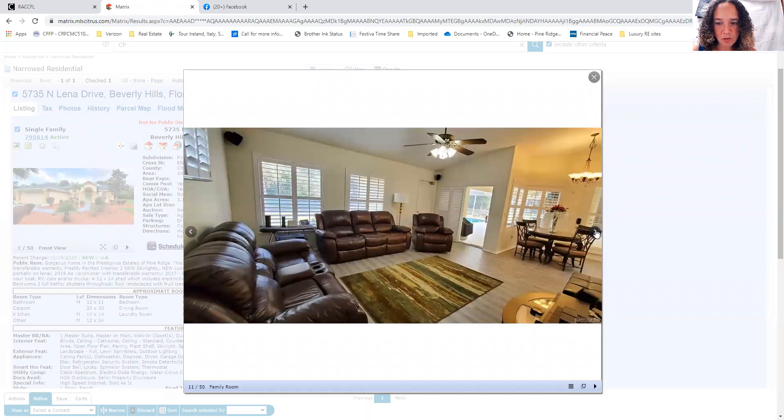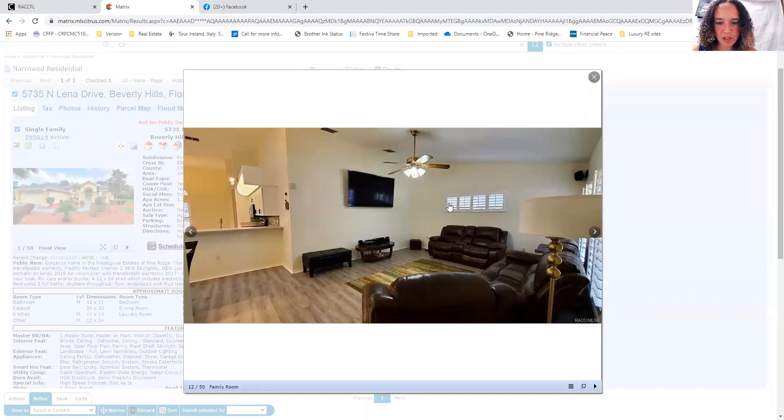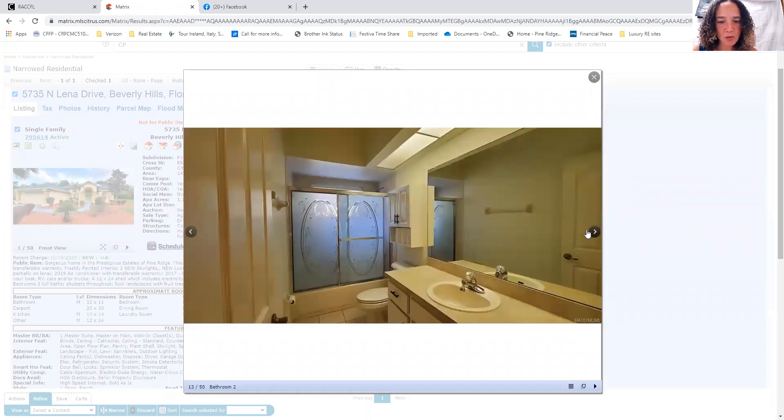So those are very nice window treatments. This is a neat transom window here, giving you more space to put furniture in the living area.